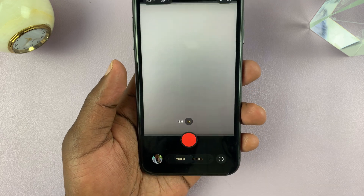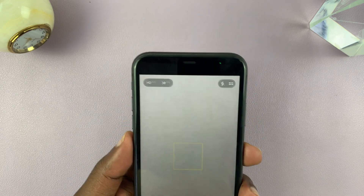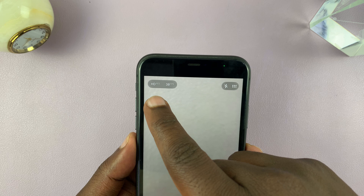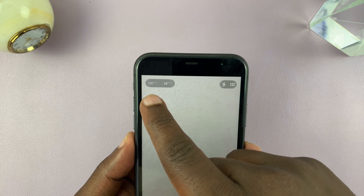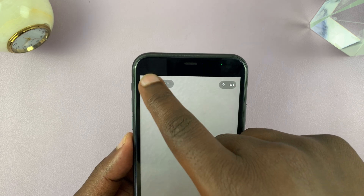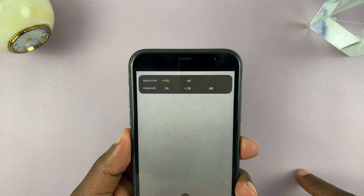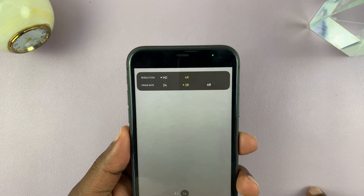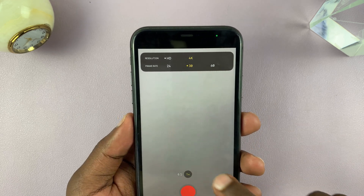In video mode, you can now change the resolution and frame rate in the top left corner. That used to be on the other side, but it's now in the top left corner. If you tap on that, you have all your options there.